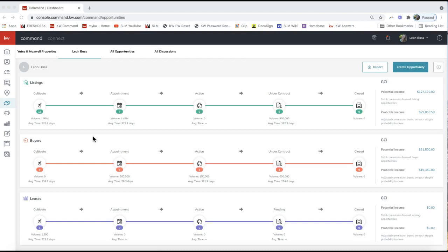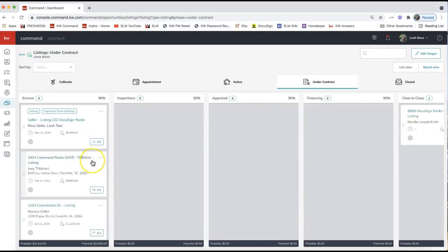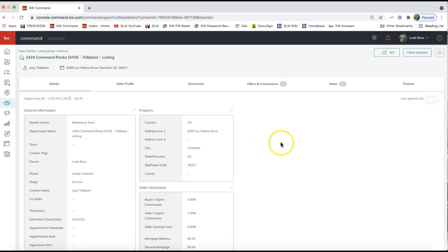First, go ahead and access your opportunity — however you normally do so, whether from the contact record or from your opportunity dashboard. I'm going to access the opportunity dashboard by clicking the handshake icon on the left-hand side of Command at agent.kw.com, navigate to my opportunity on the pipeline, and simply click on the opportunity name to open it up.